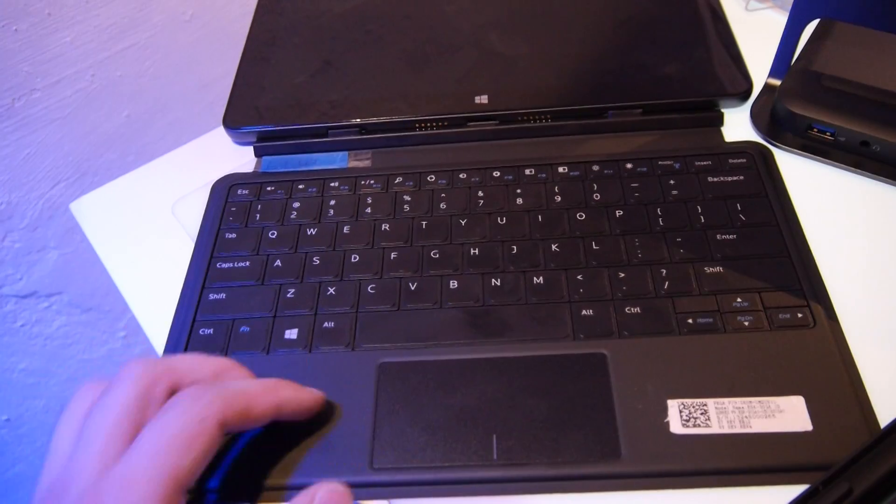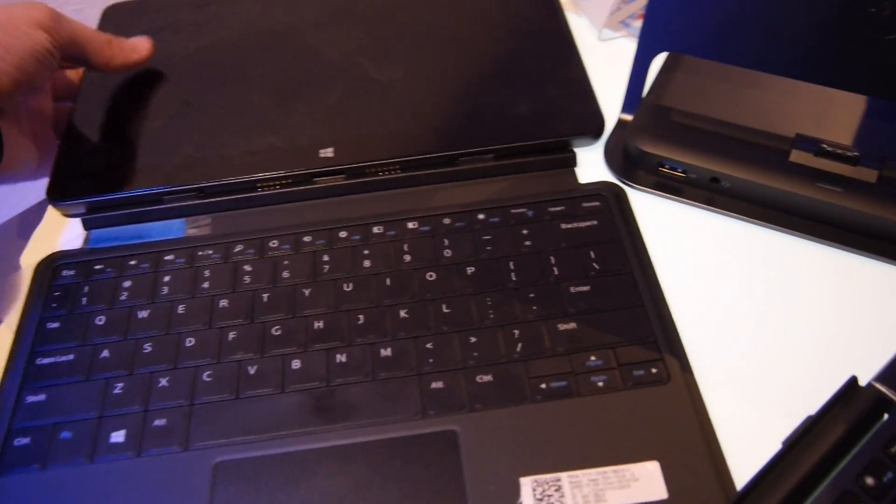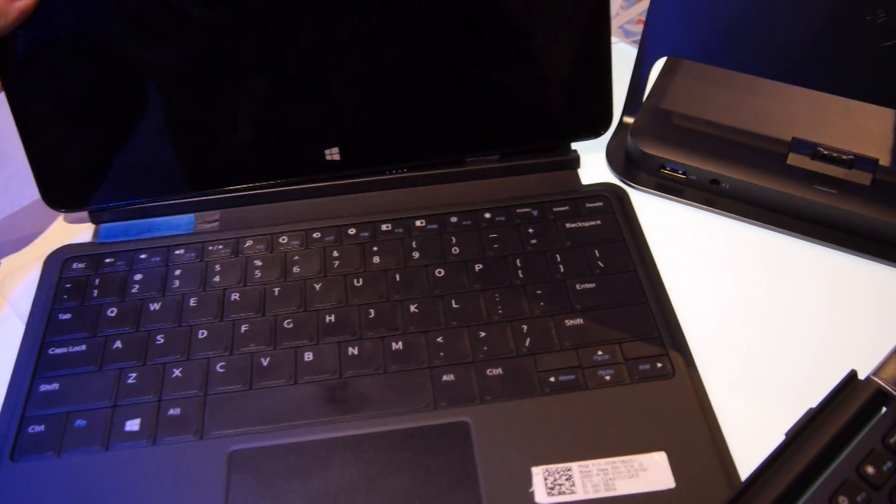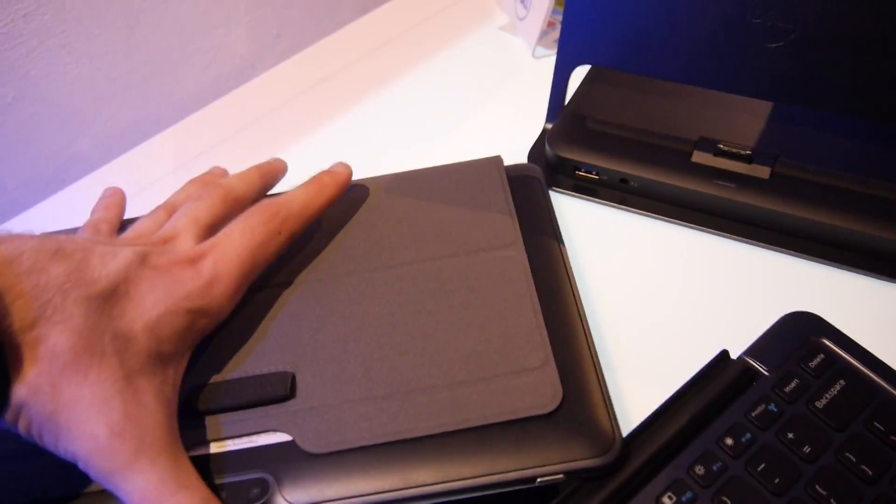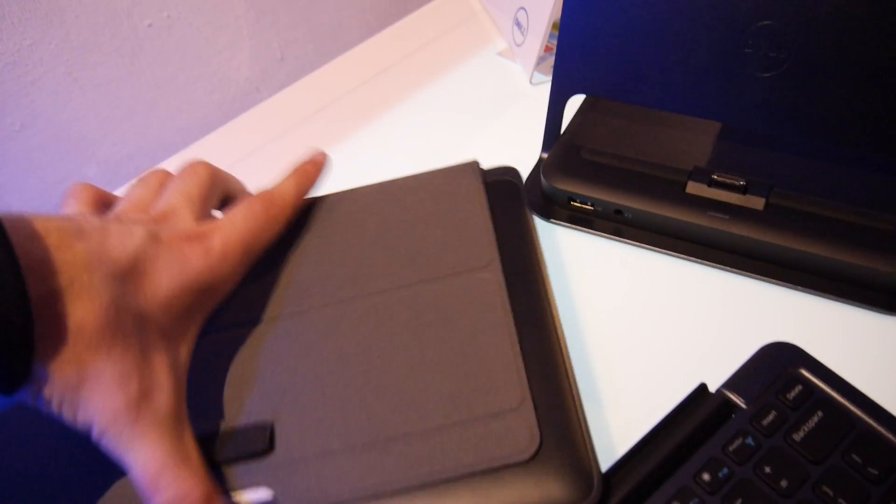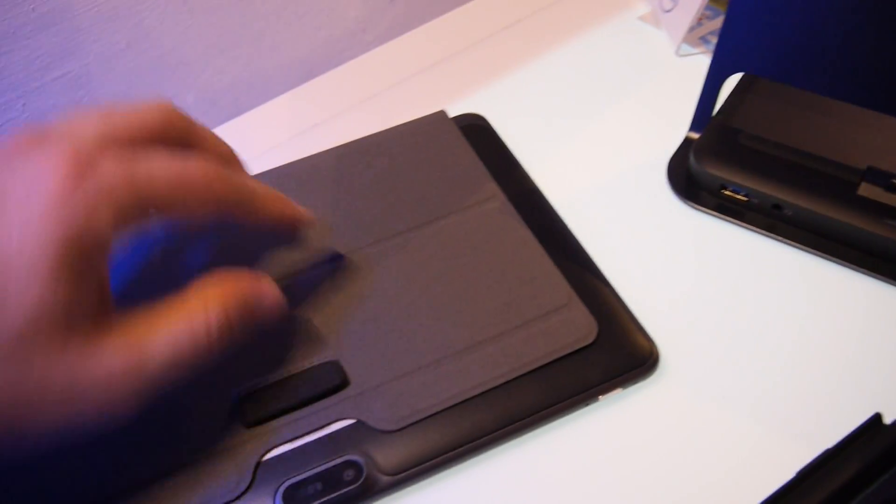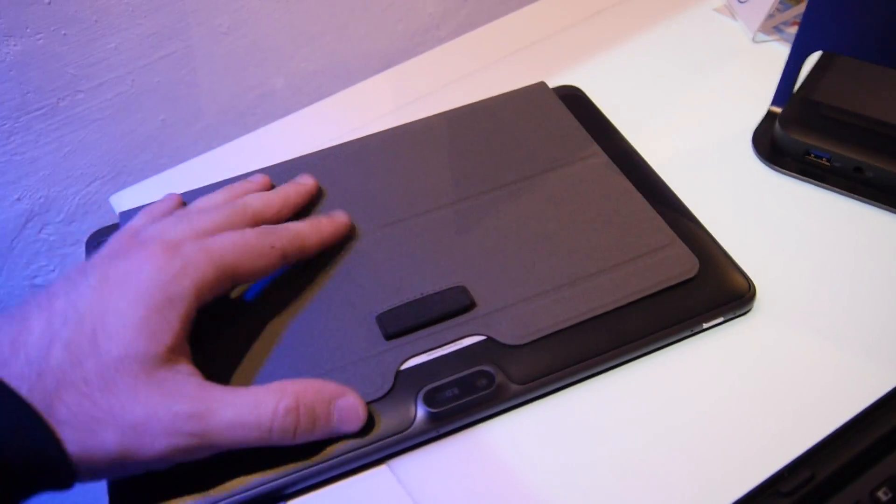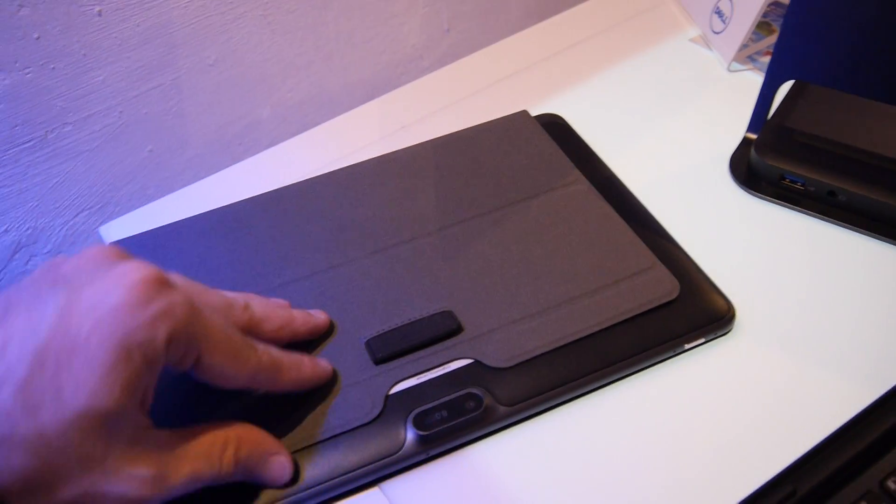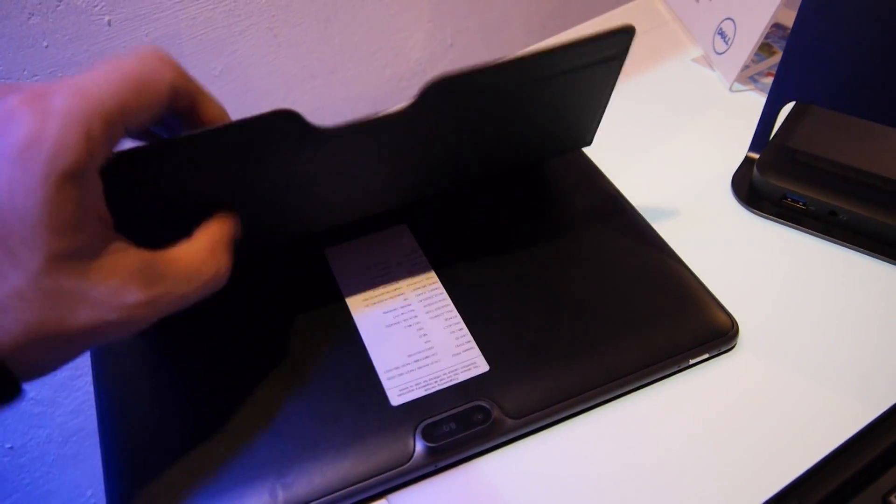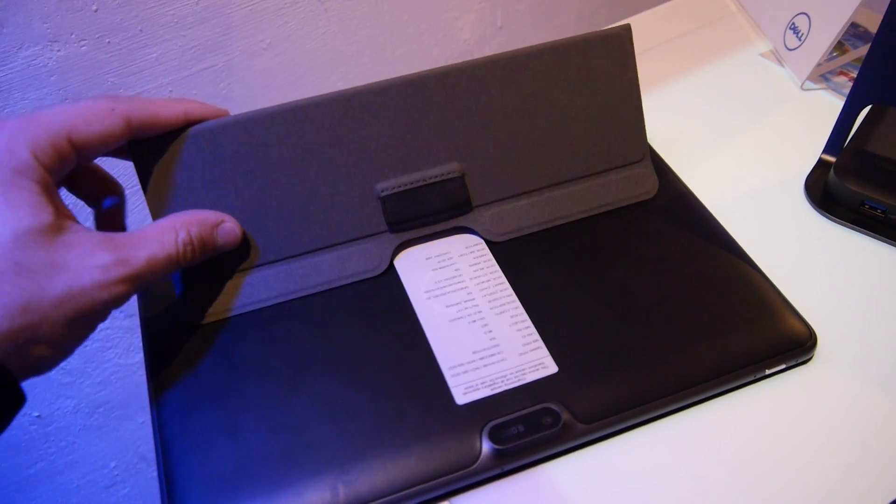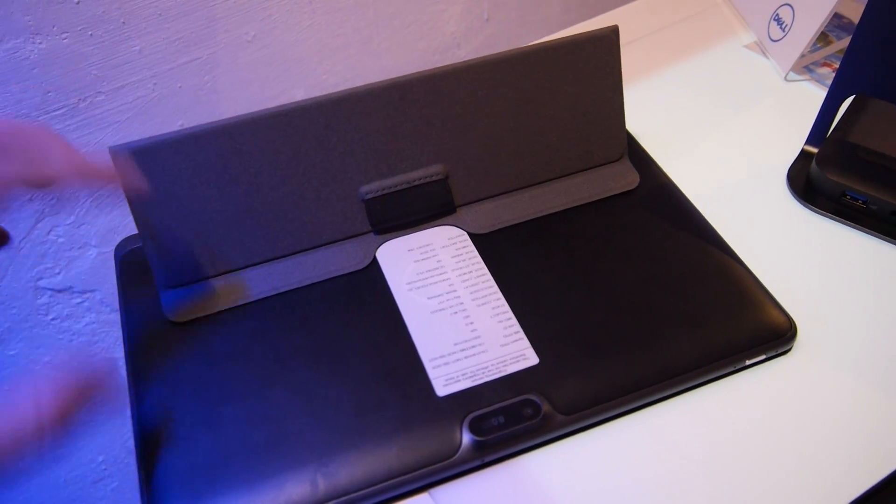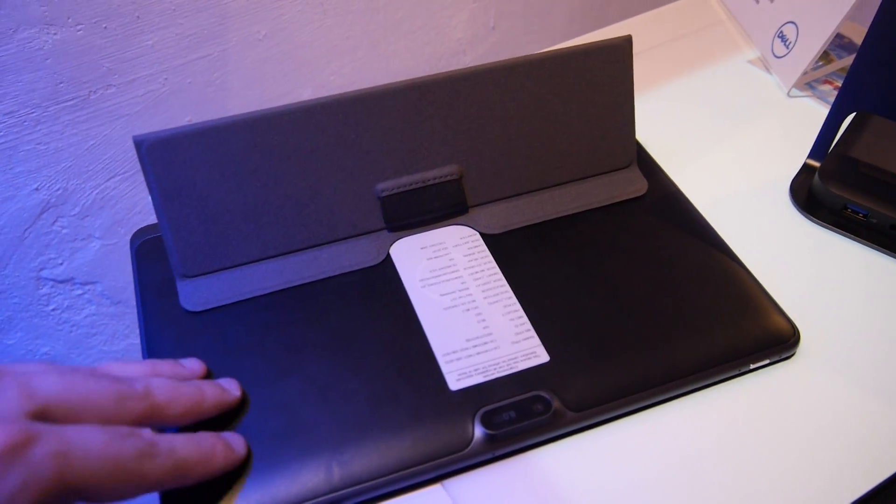When you close it up like this, you can see the back is protected. You can use it also as a stand. Since it doesn't have a stand built in, there's a stand feature like this.